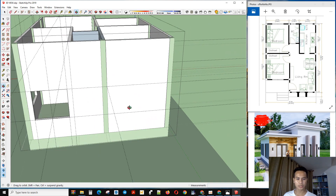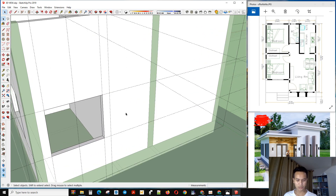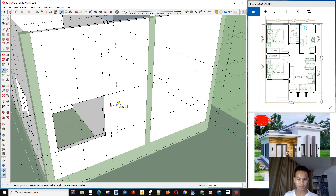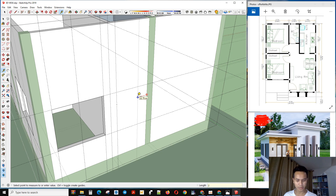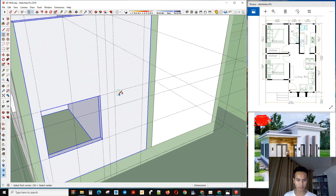Next we make the window on the top — it is for the bathroom, so we don't make it that big. It is only 20 from here and 20 from here, so from the top is 40. Now we make the opening here.